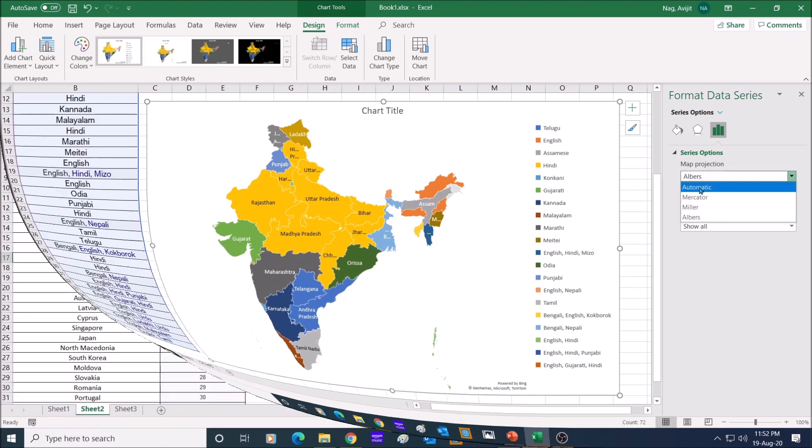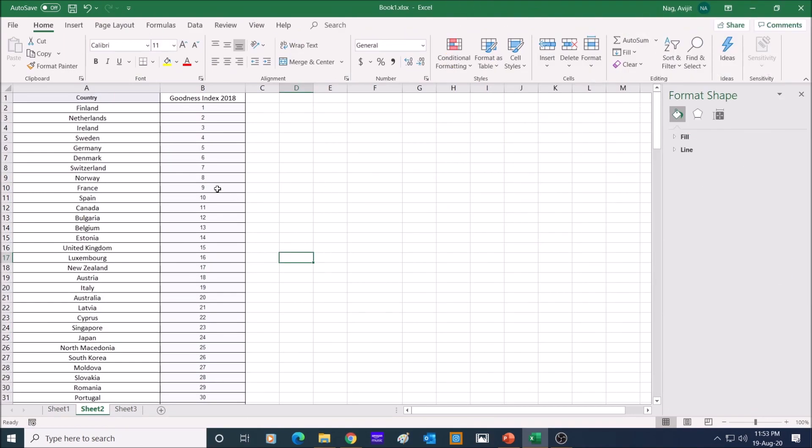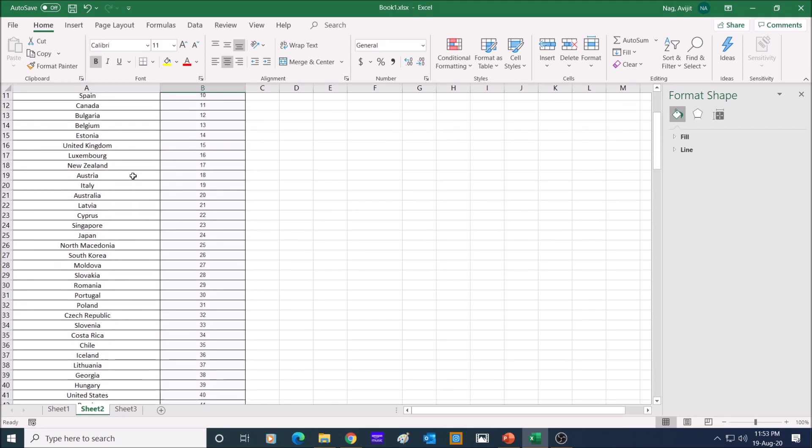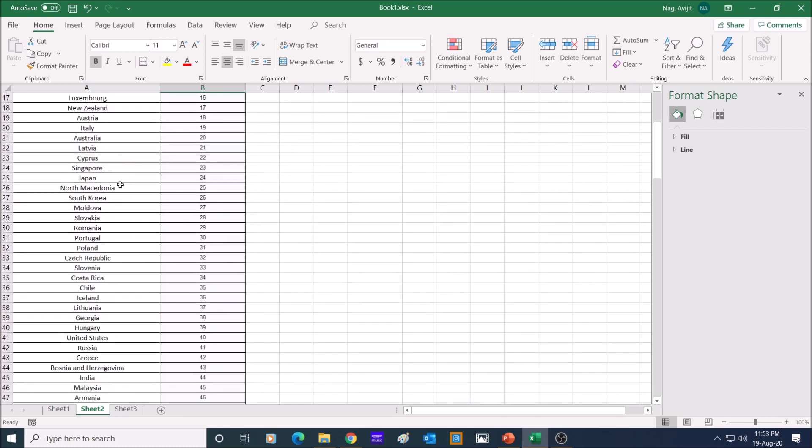Let us now have a look at a different set of data. In this sheet, I have all the countries on the left, ranked as per the goodness index of 2018 data. Here, India is at 44th position. I have a total of 154 countries indexed here.